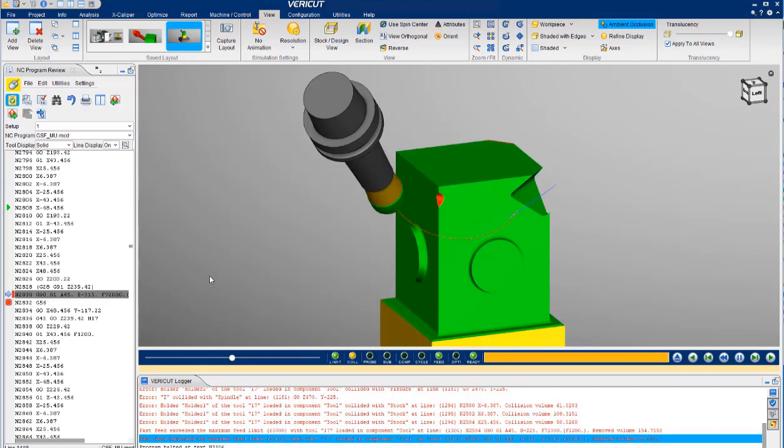And finally, this is a situation where a small amount of material was removed at a rapid feed rate. Again, it would not be a major crash, but needs to be fixed to avoid premature cutting tool failure.